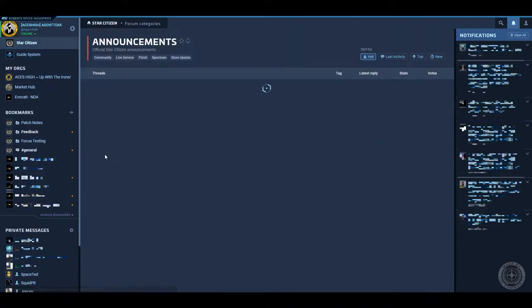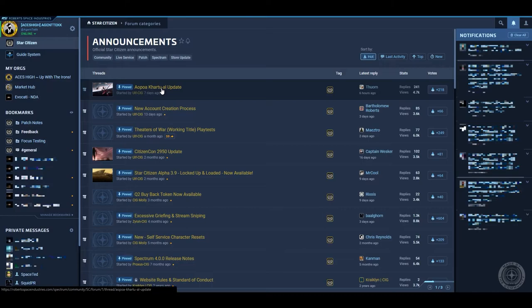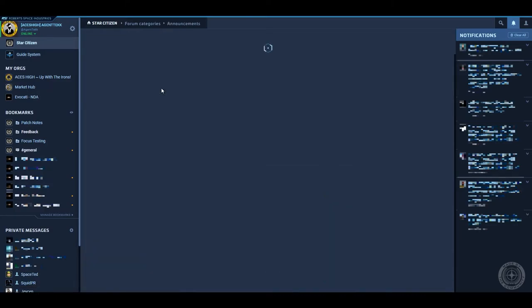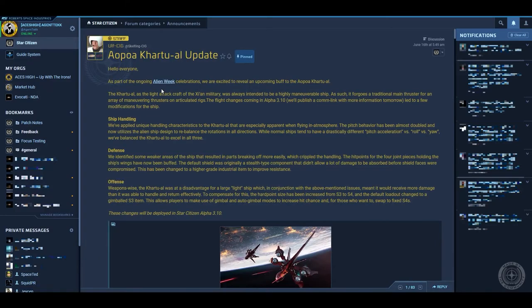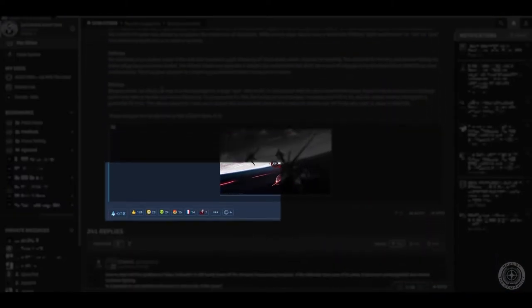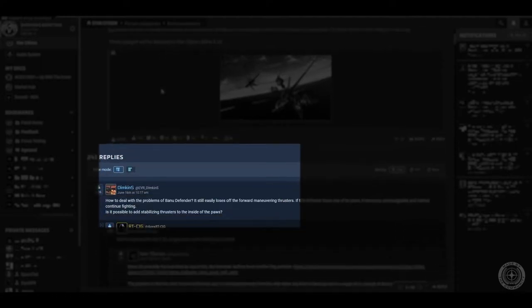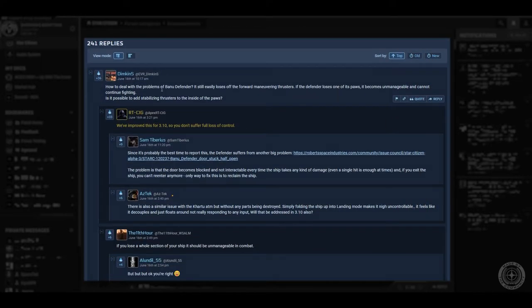Clicking announcements will take you to that forum category, and clicking a patch card or update will take you to that forum post. At the top is the body of the forum post, followed by reactions, and below that are the replies.